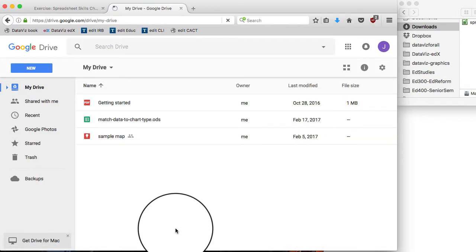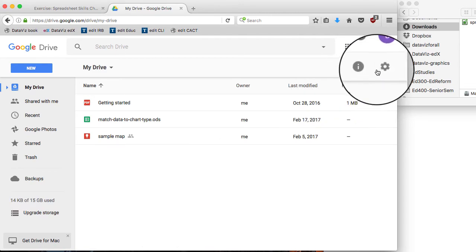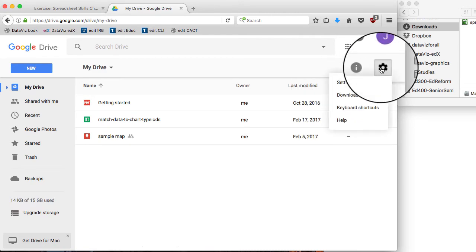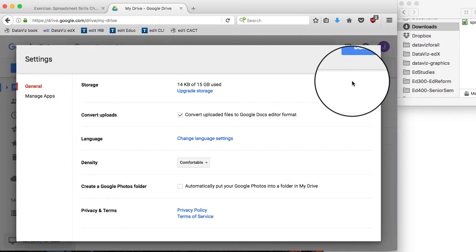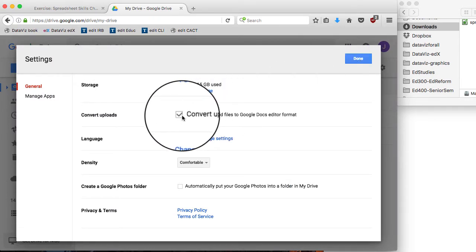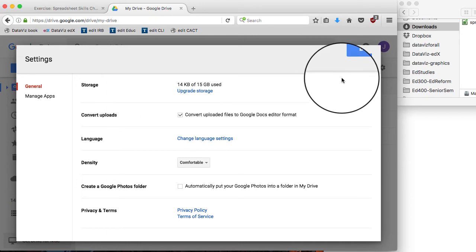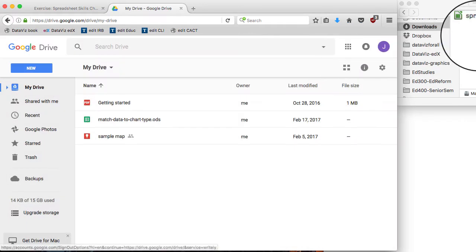Now before I drag in that new file, I've got to go up to the gear symbol in the upper right corner of Google Drive. I want to make sure that checkbox is clicked. That's going to convert uploaded files into Google Docs format.